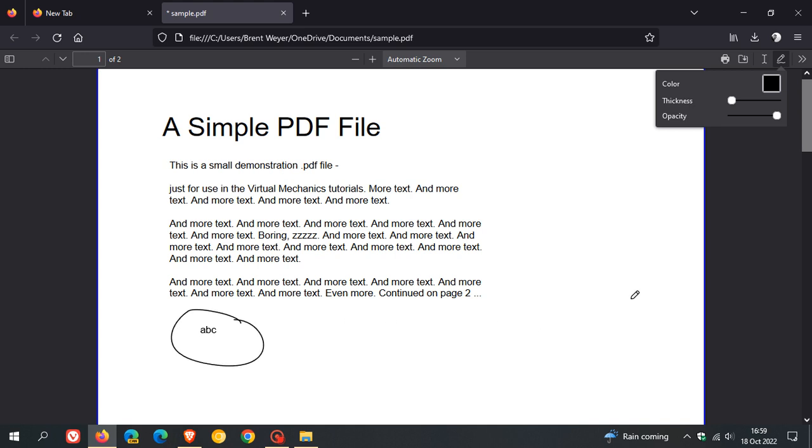You can also add signatures, but I'm not seeing any option to add a signature yet, so that could still be on a controlled rollout. Nonetheless, you can edit PDFs including writing text and drawing.